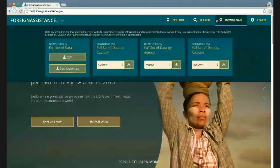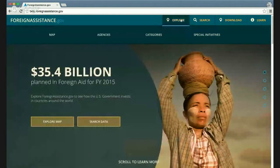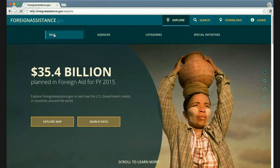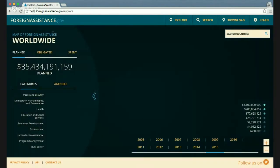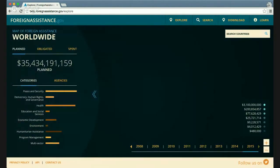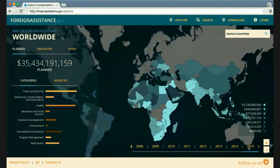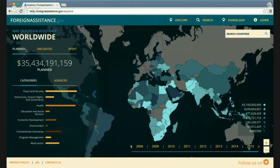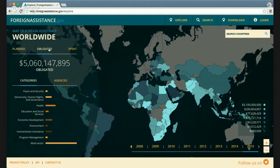The primary way of exploring the data visually is through this heat map of the world. Using the toolbar on the left, you can toggle between the three main stages of foreign assistance funding: planning or budgeting, obligating, and disbursements or expenditures. The heat map will change as you change your selection.